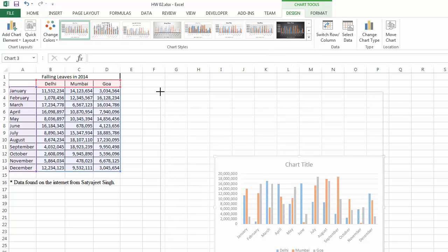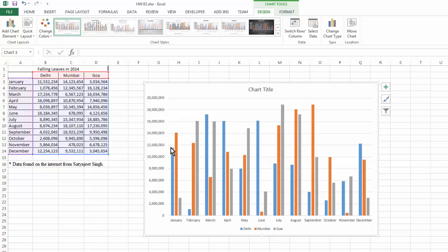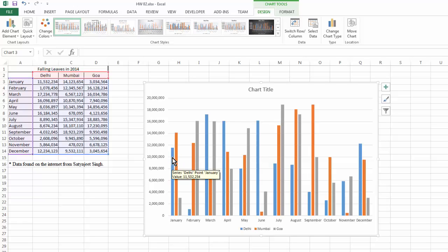As you can see, this chart is pretty clear already. It automatically plotted the different categories. In our case, we have the 12 months as our category on the horizontal axis. Vertically, that contains the actual data, so you can see how the different numbers of falling leaves change from month to month and in comparison of different cities. The different colors of the bars represent the different cities — blue represents the falling leaves in Delhi, et cetera.